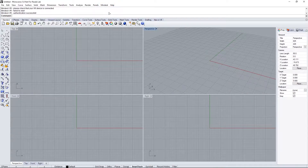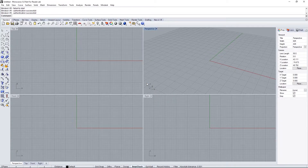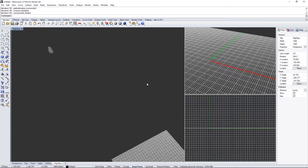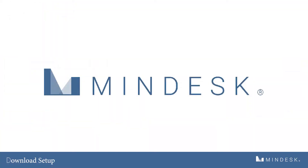Go back to the MindDesk tab, go to Start VR, and start your 30-day trial. Hit OK and it should pop up within a few seconds. Thanks everyone — stay tuned for more MindDesk tutorials coming soon.